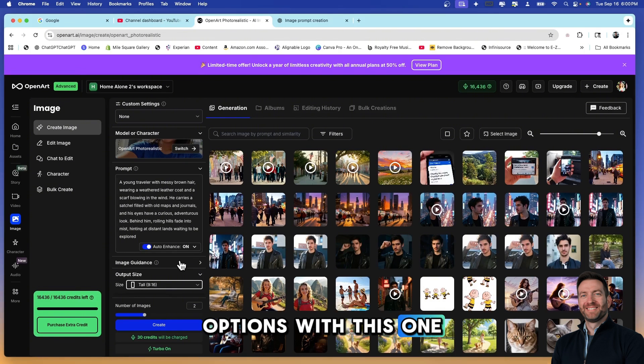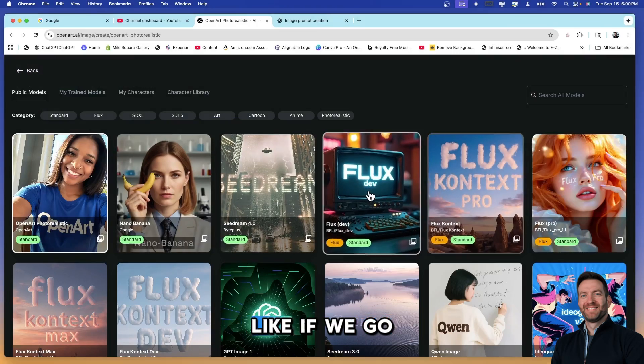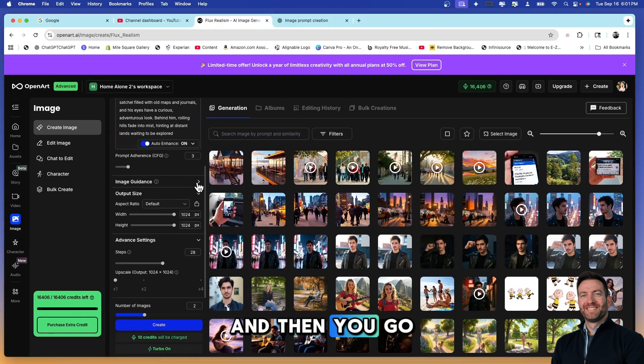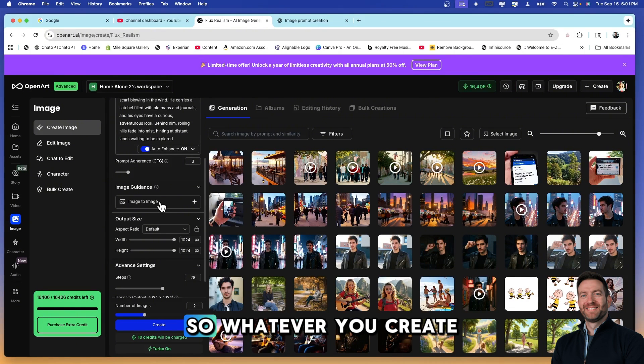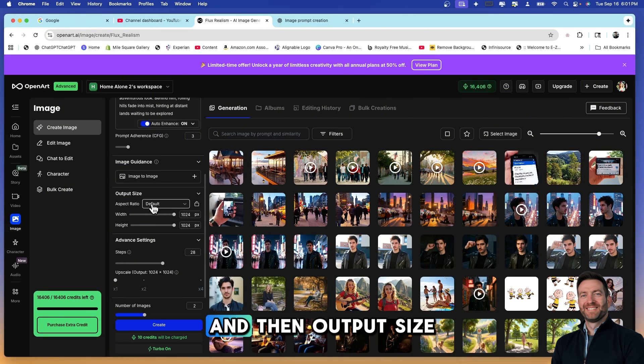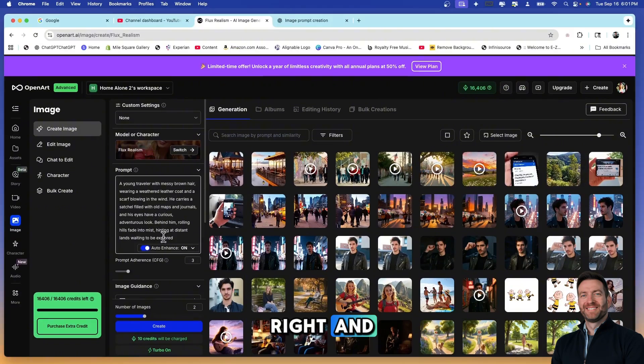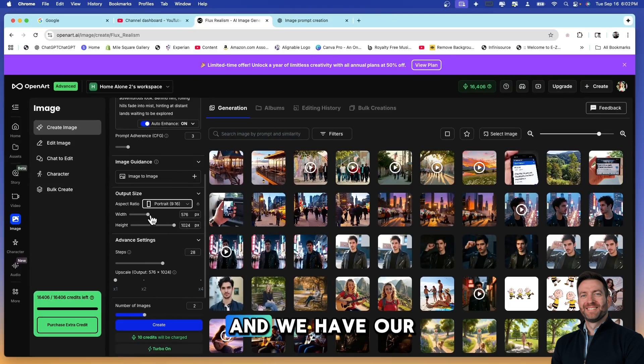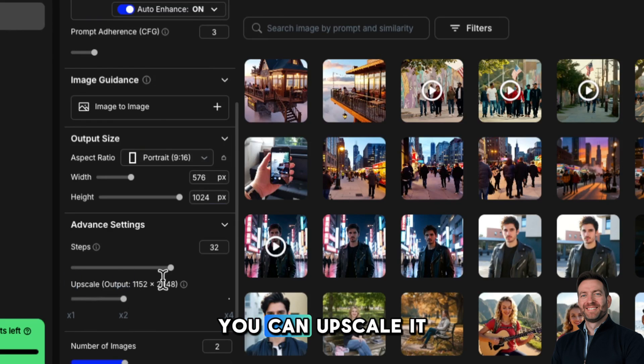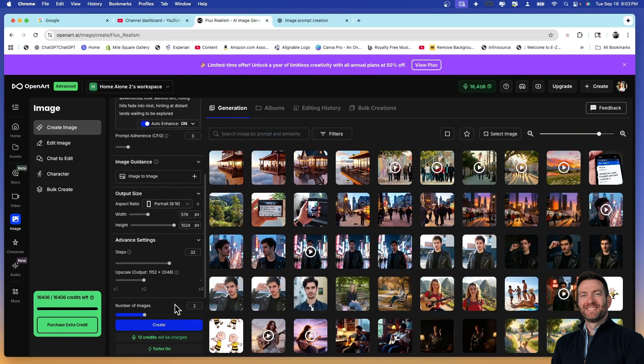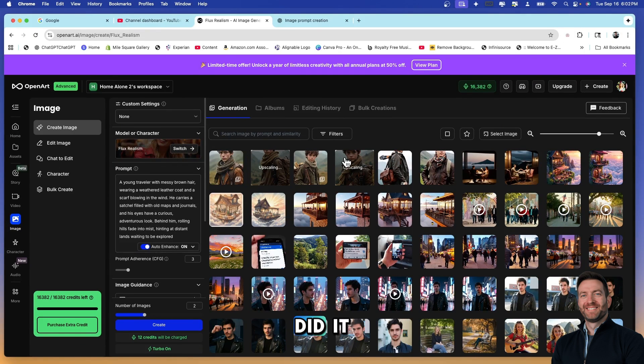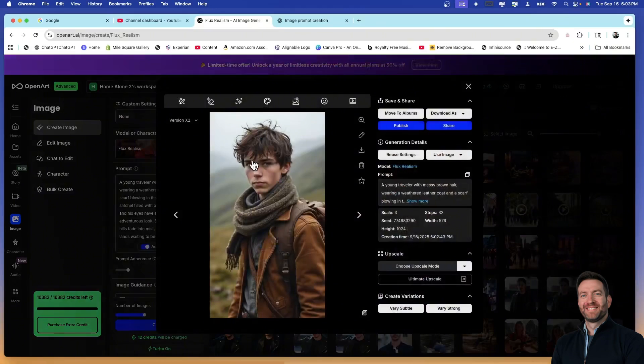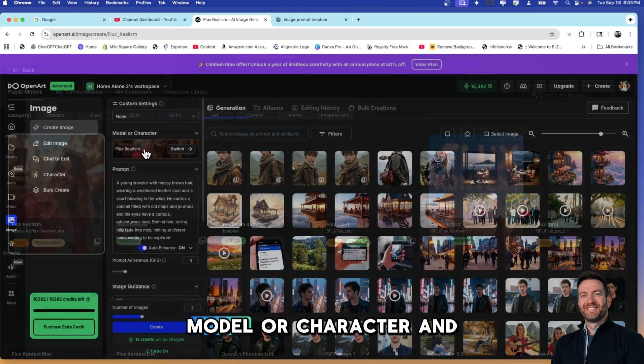Let's see what other options we have. There aren't any other options with this one but let's go ahead and create this. However, if you choose a different model like if we go to Flux Realism and then we go to more settings and then you go image guidance, you can do image to image so whatever you create will look similar to the image that you drag in here. Output size, this is default, so we want to go portrait. We're going to try Flux Realism this time. We're not going to use image guidance and we have our output size set. Our advanced settings, upscale, you can upscale it from here and I'm going to show you how to upscale it in the photo area in a minute. And let's create this. And while those are generating, oh my goodness, look how quick it did it. Oh, it's upscaling them for me. My goodness you guys, this is Flux Realism. Oh my gosh, unbelievable.